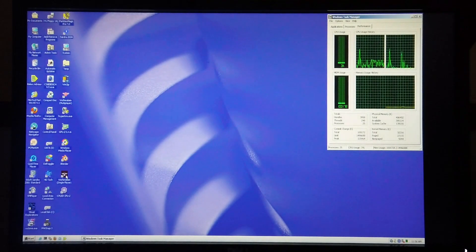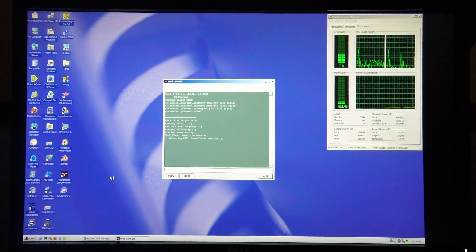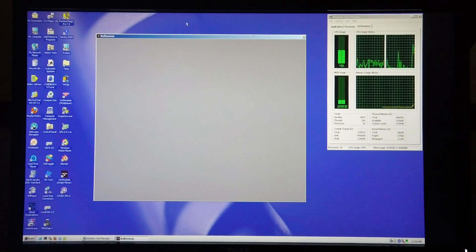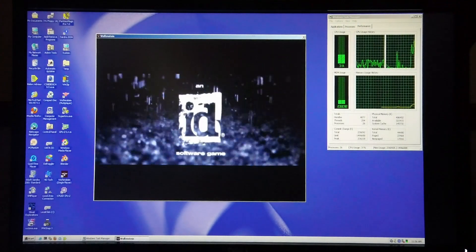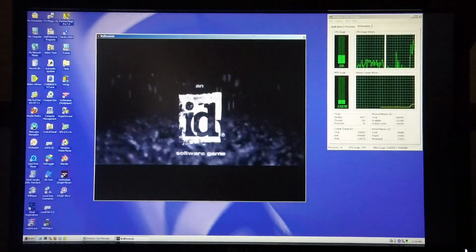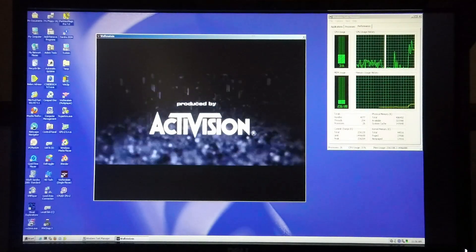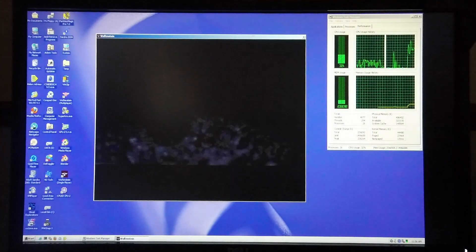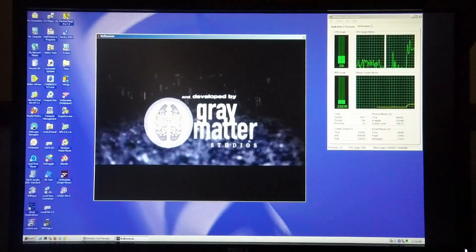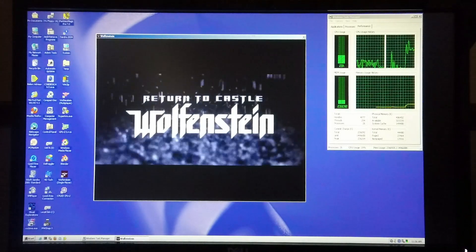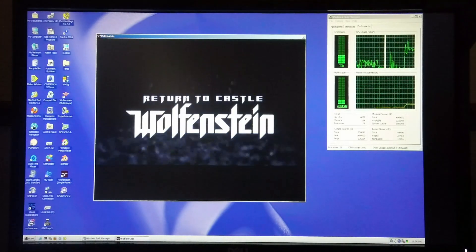The first demonstration I'm going to carry out today is Return to Castle Wolfenstein, running it in windowed mode. This machine came out in 1999, and this game came out quite a few years later. Return to Castle Wolfenstein is based on the Quake 3 engine and is a much heavier game than Quake 3 to run.